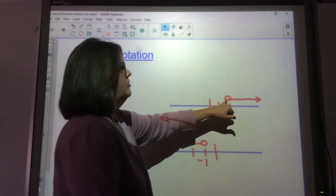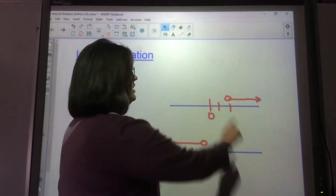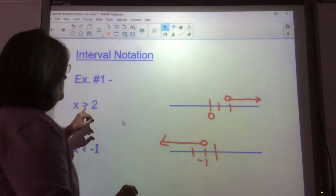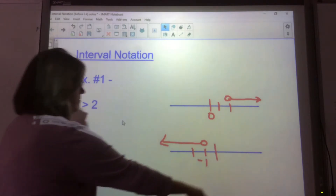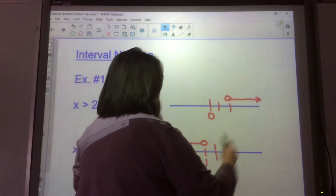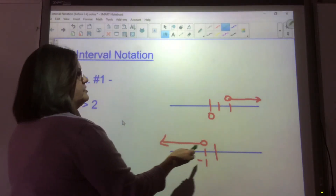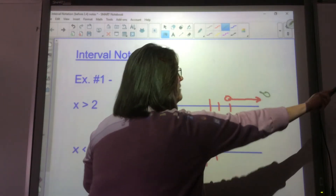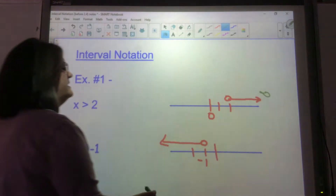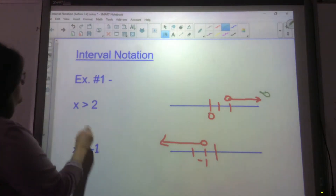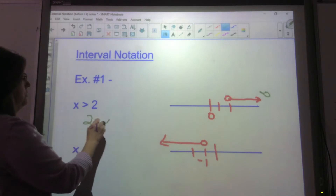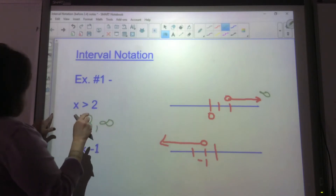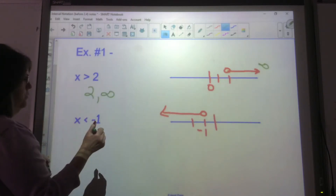That would be an open circle on 2, shaded to the right. This means that my answer goes from 2 to infinity — infinity meaning going forever that way. Now come down to the next example.